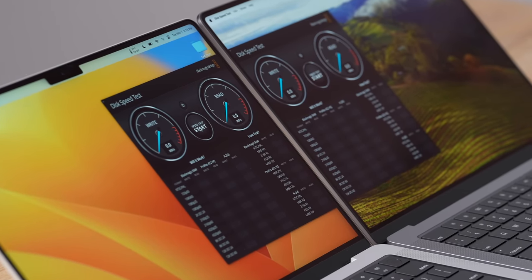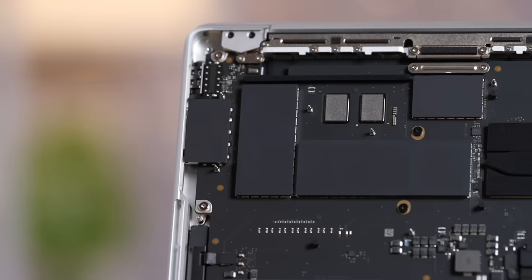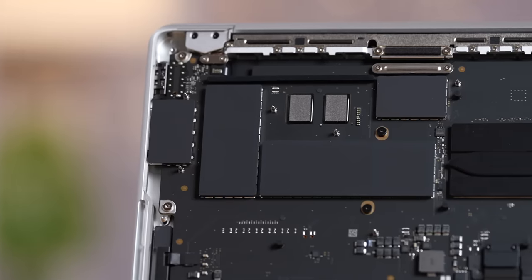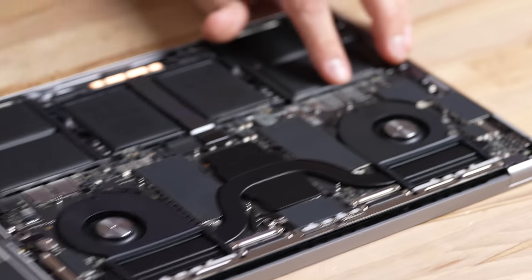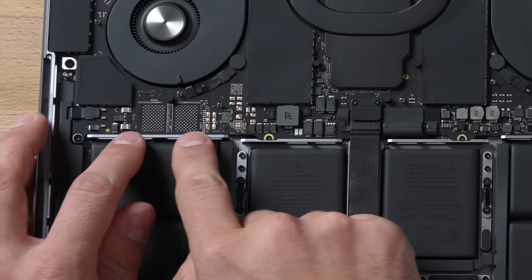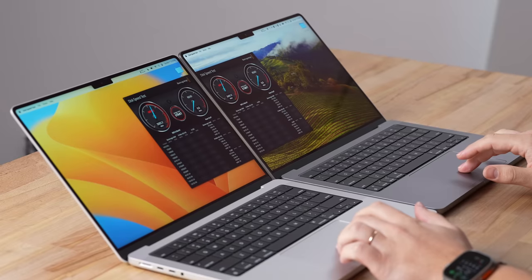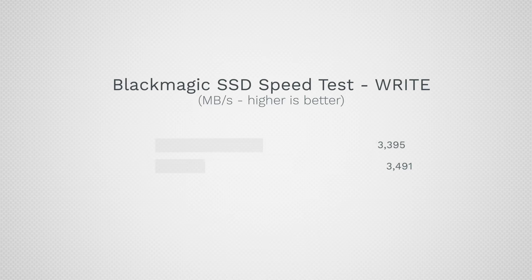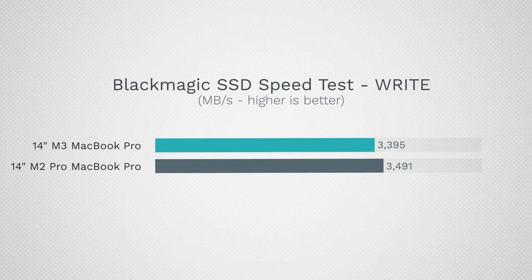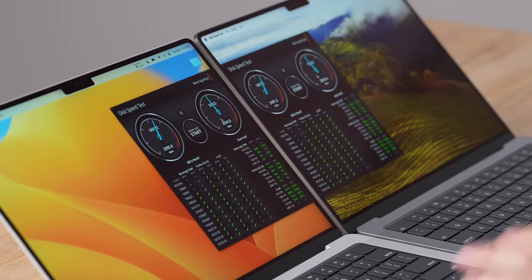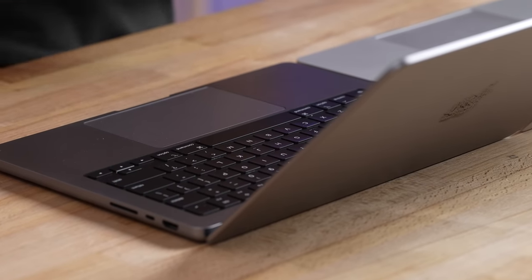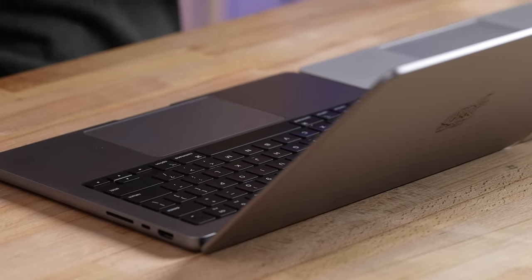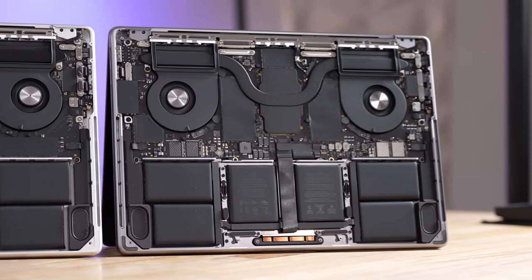And now let's move on to performance starting with the SSD transfer speed. The first thing I want to mention is that even though the M3 MacBook Pro only has two NAND chip slots and both of them are populated, the M2 Pro actually has four of them with two of them populated. We have almost the same write speed, a little bit faster on the older M2 Pro machine, and almost identical read speed, 2900 compared to 2859.